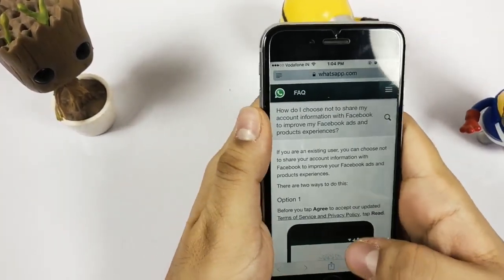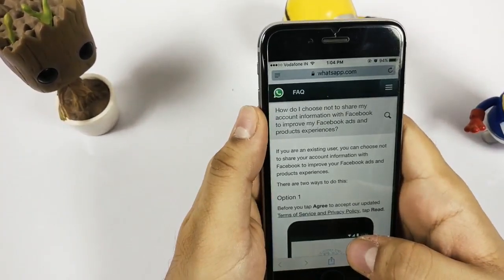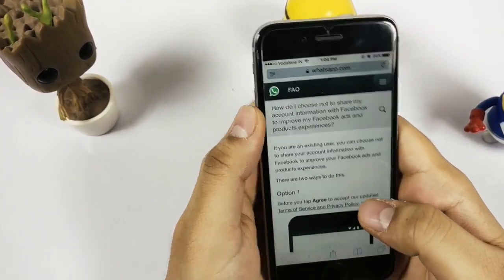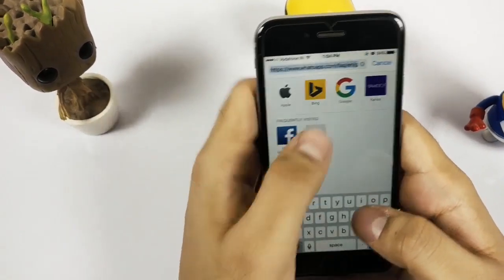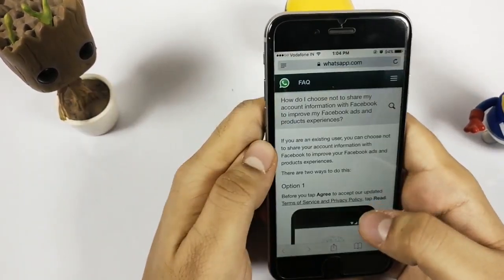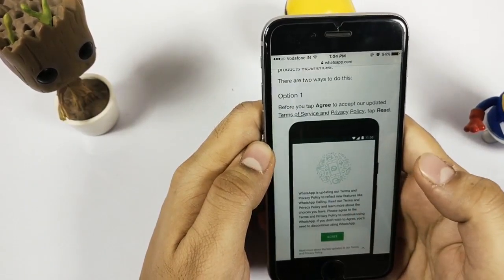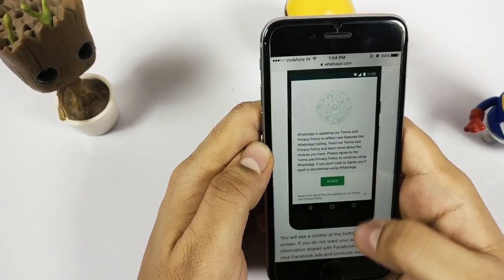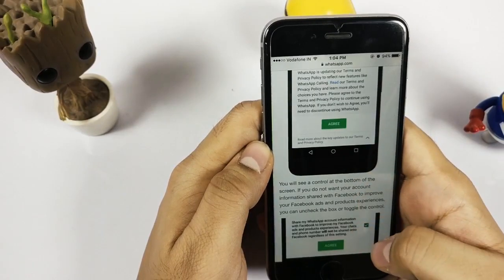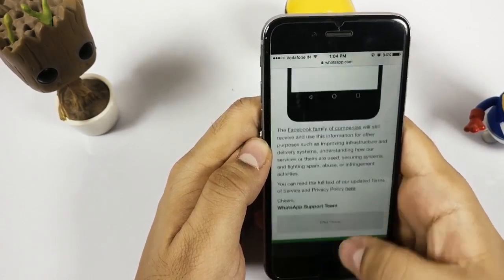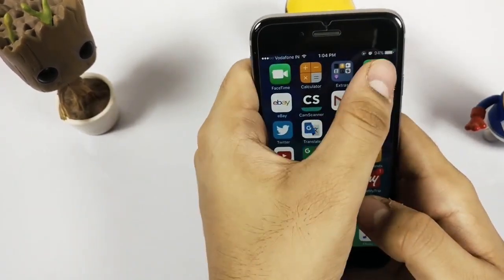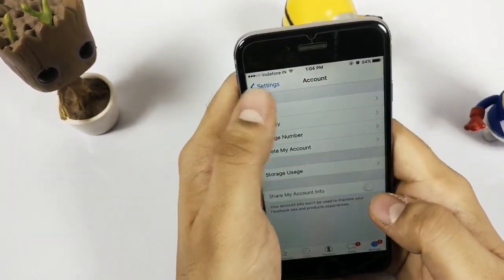As you can see, this is the notice which we see in the frequently asked questions on the WhatsApp website, where they are clearly showing that if you accept the agreement, all your information will be shared with Facebook for improvement.